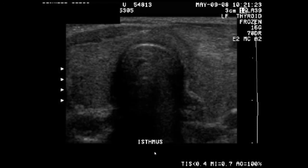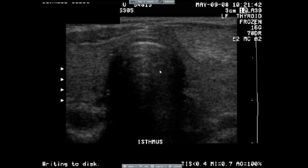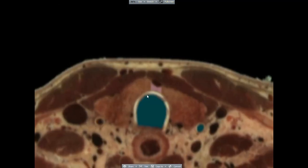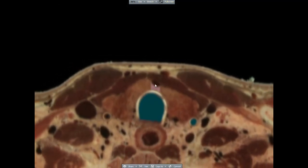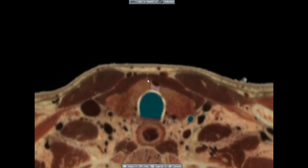In this image, the ultrasonographer has labeled the image as the isthmus, but we know this because we can readily identify the trachea, the isthmus, and portions of the left lobe and the right lobe.